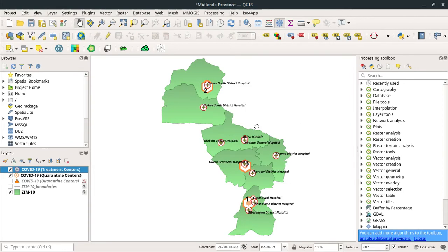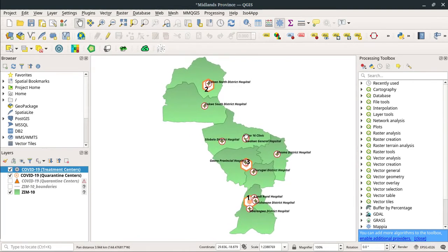As you can see, I have this basic map of Midlands province showing locations of treatment centers and quarantine centers.